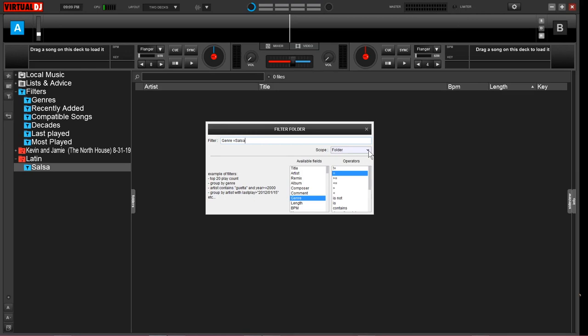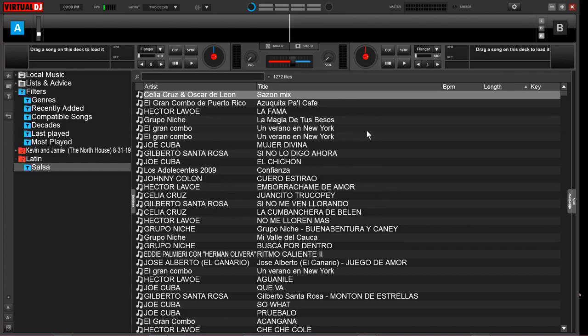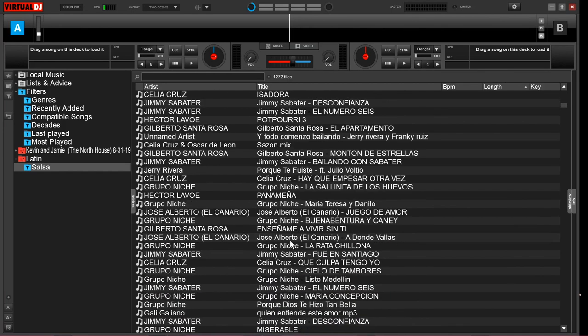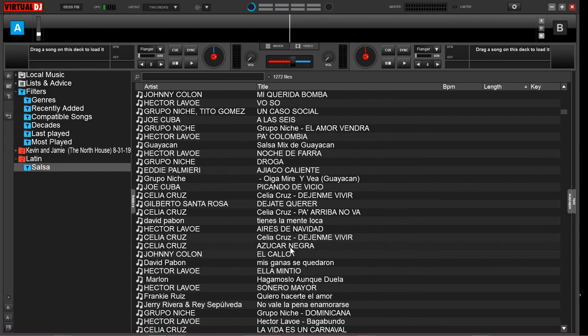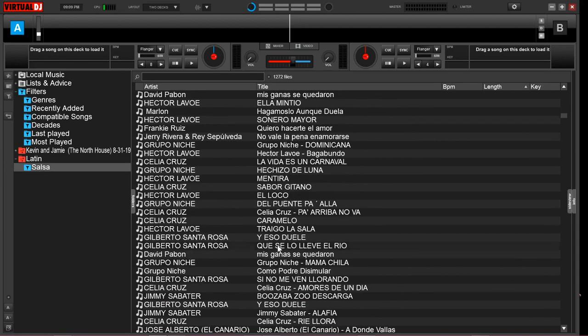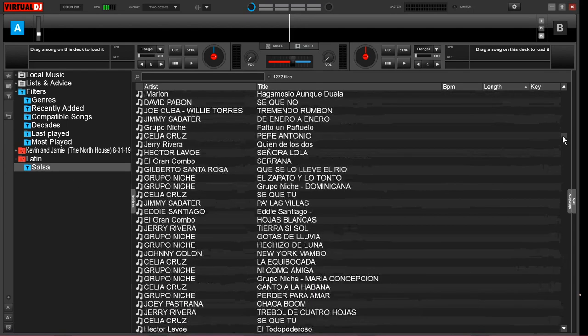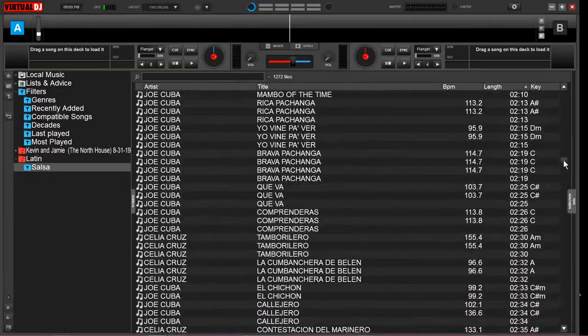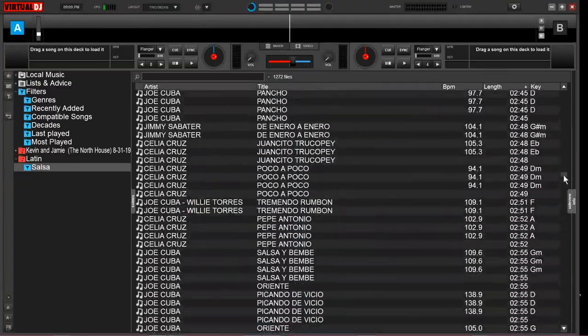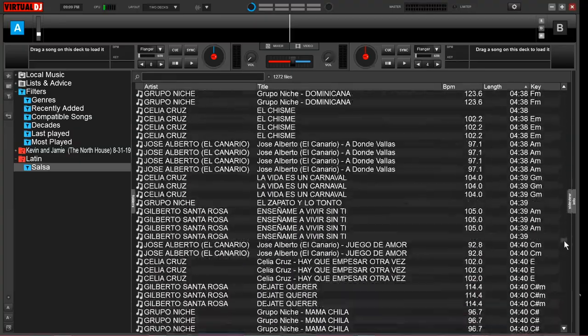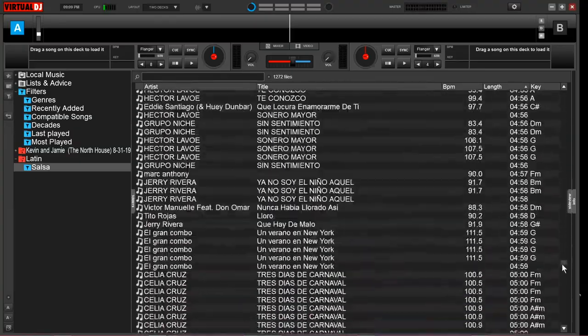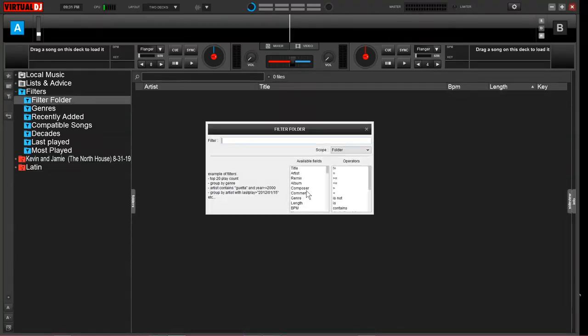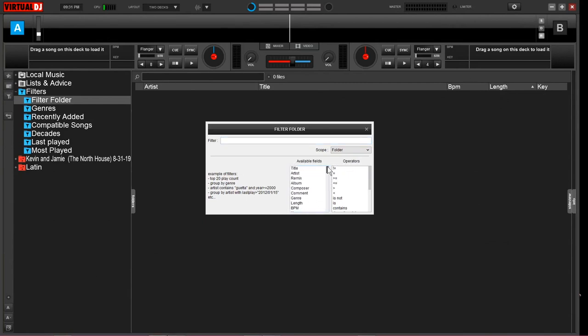Since I want to find all the salsa music located on my database, I have to come to scope and scope is where you're telling the software to go find the music. Instead of leaving it at a local folder, I wanted to search my whole entire database. So when I click this, it now has found all the salsa music I have on my hard drive and put it in this organized folder. There's some artists in here I've never even heard of that I didn't even know I had. It's amazing the amount of control we have with the available fields and operators. You can really pinpoint almost anything.